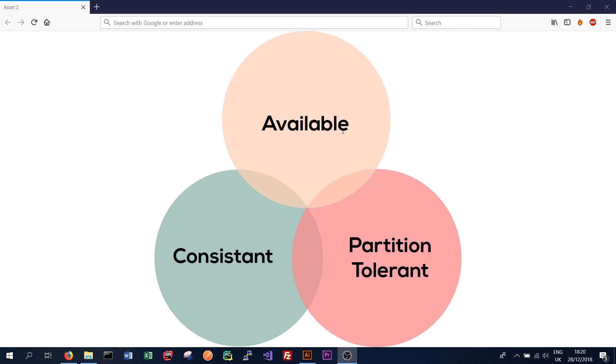How do we want our database to perform? Do we always want the data to be available? Do we always want the database to be consistent? Or do we always want the system to operate properly when there's a network failure or network partition?